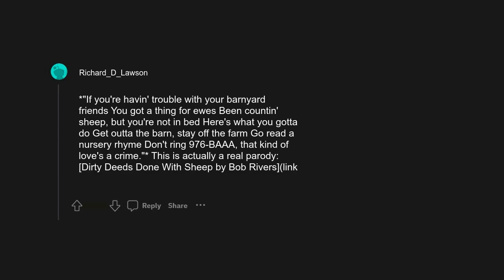Dirty deeds done with sheep. If you're having trouble with your barnyard friends, you got a thing for, use been counting sheep but you're not in bed, here's what you gotta do. Get out of the barn, stay off the farm, go read a nursery rhyme, don't ring 976-baa, that kind of love's a crime. This is actually a real parody, Dirty Deeds Done with Sheep by Bob Rivers.